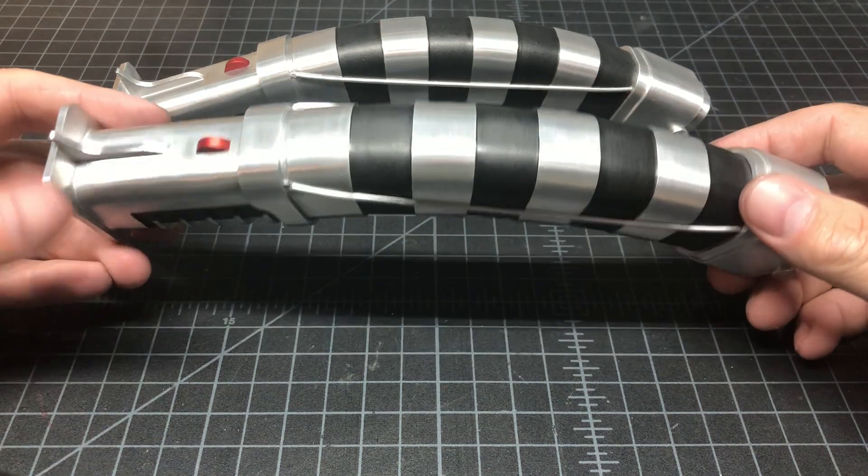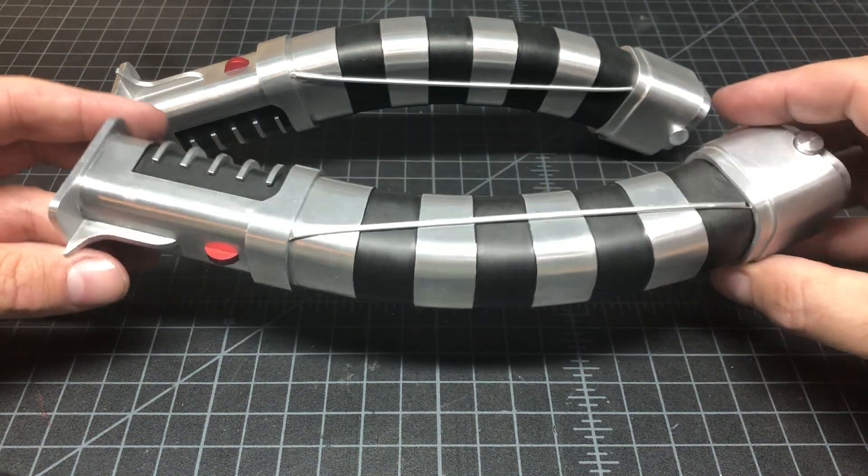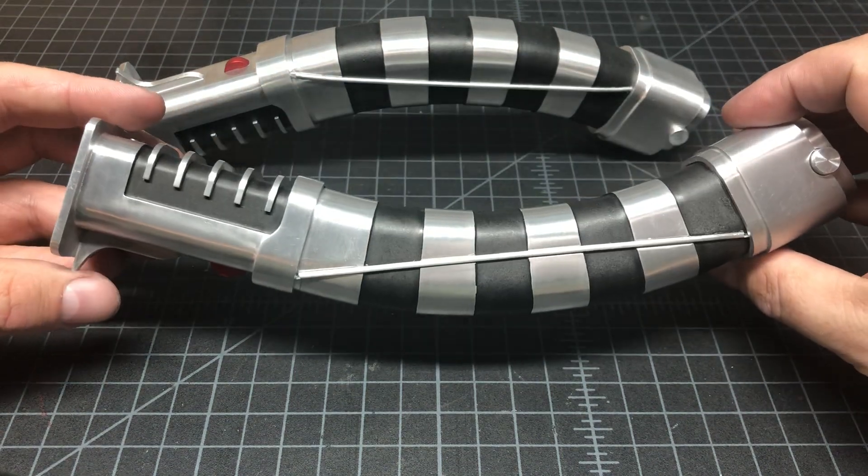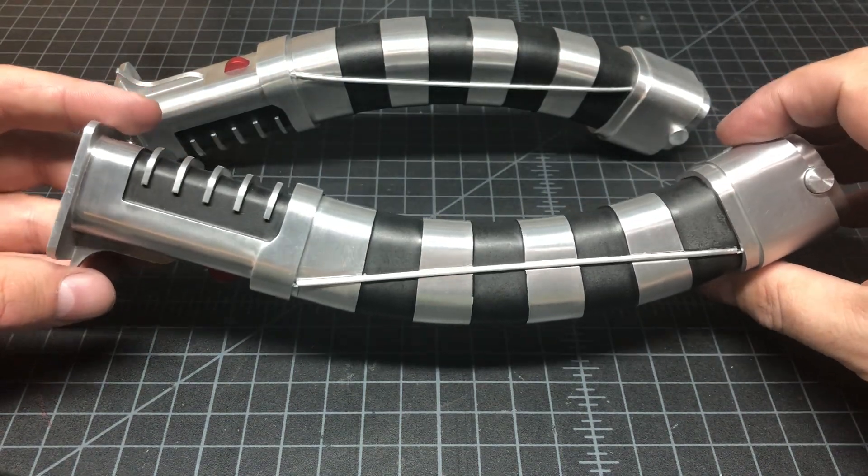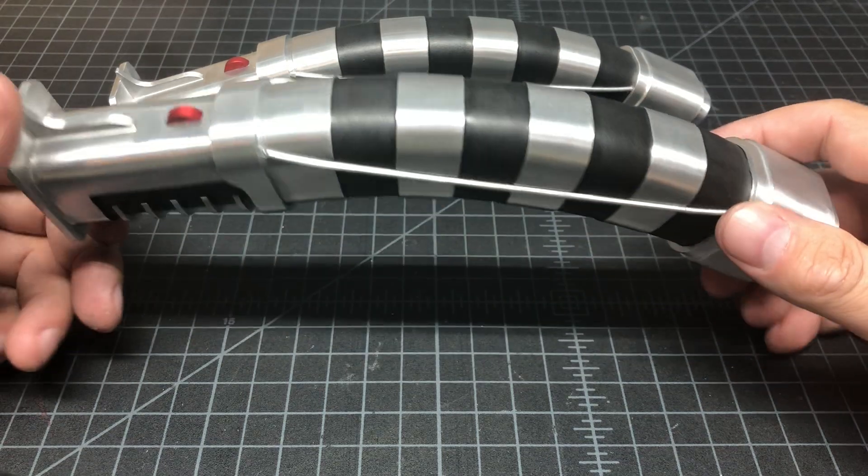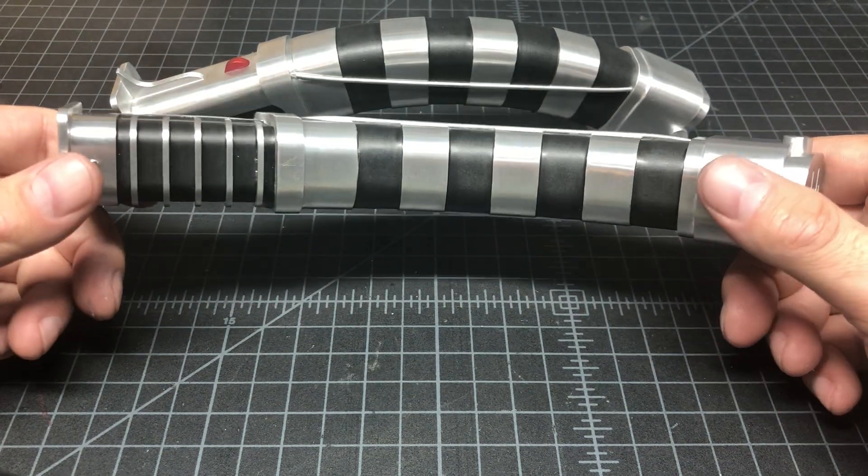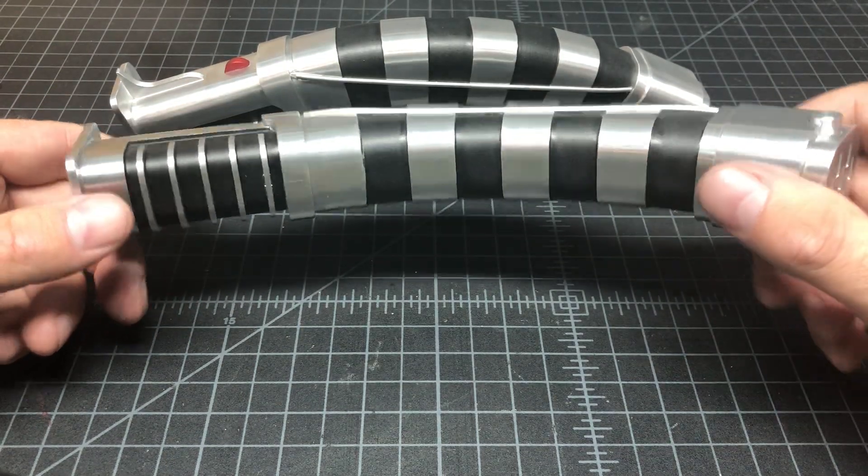So these are Asajj Ventress's lightsabers, formerly Kamari Vosa's lightsabers, but now they belong to Ventress.